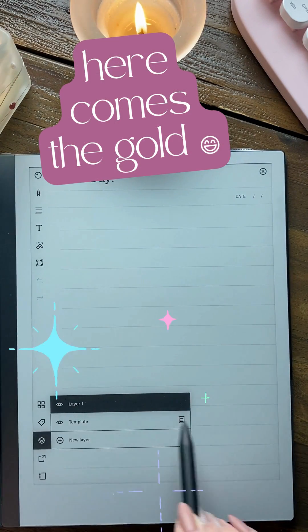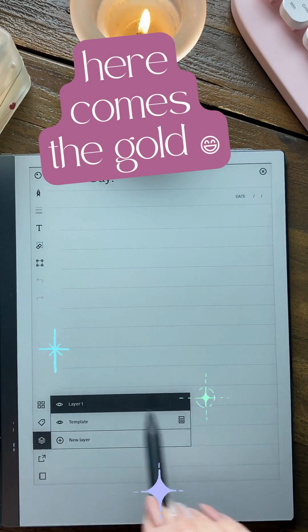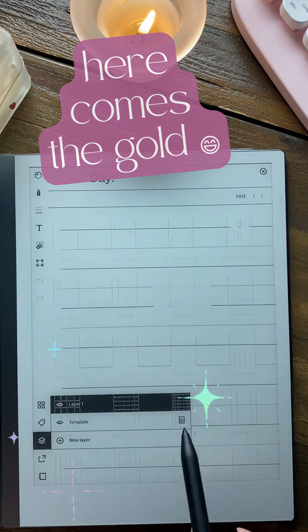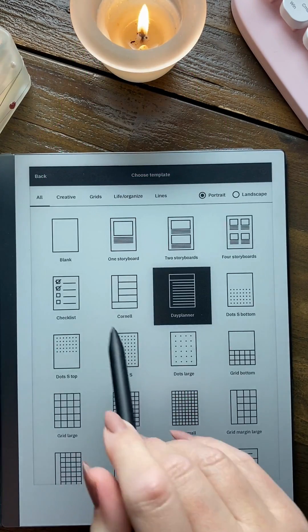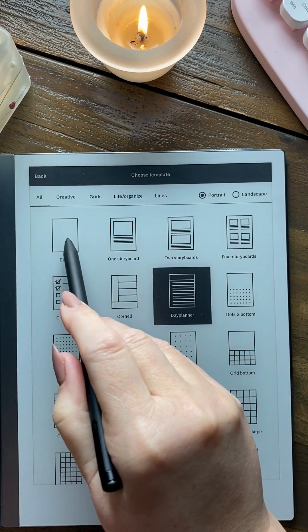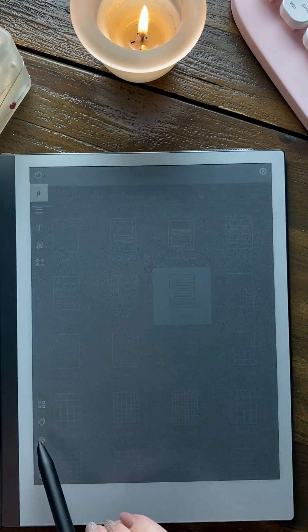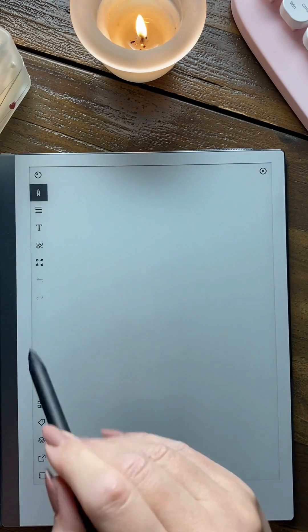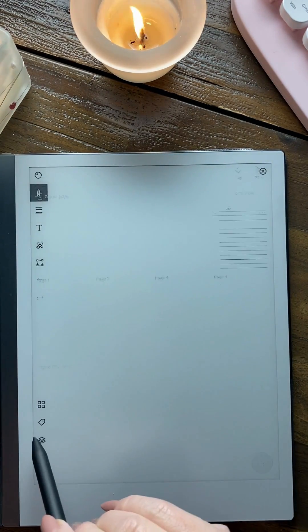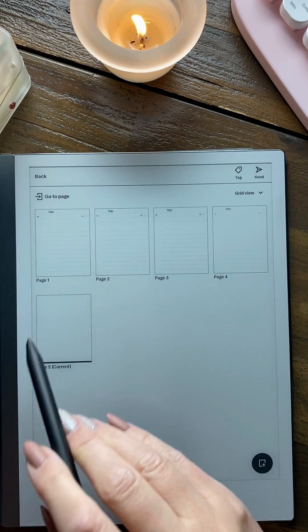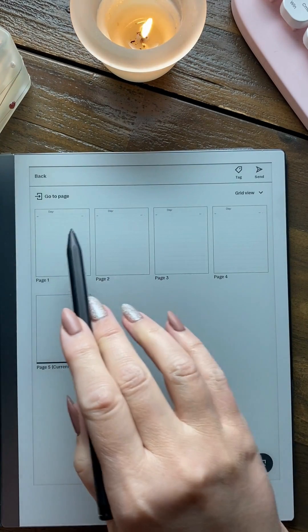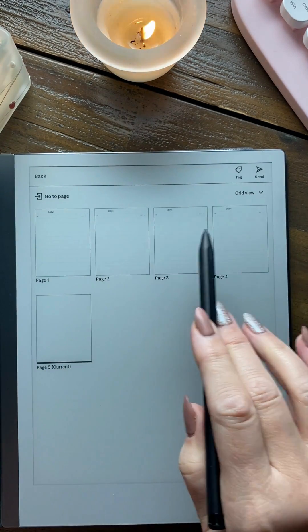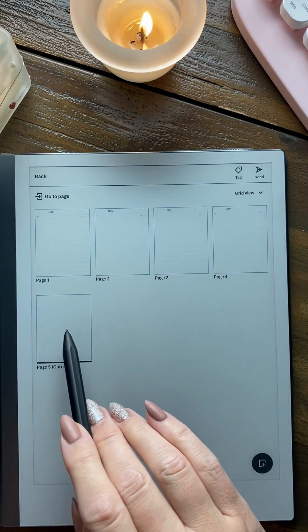You can change any of the page templates when you're using the PNG files. So now you can see you've got day planner, day planner, day planner, day planner, blank.